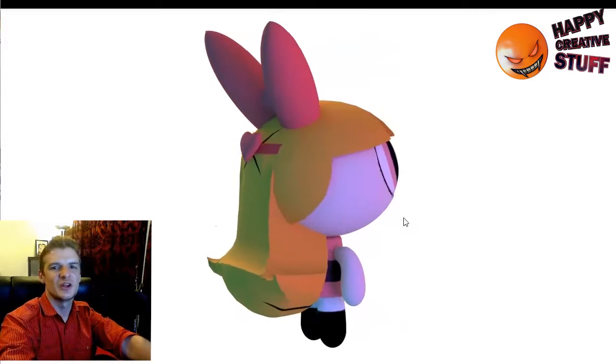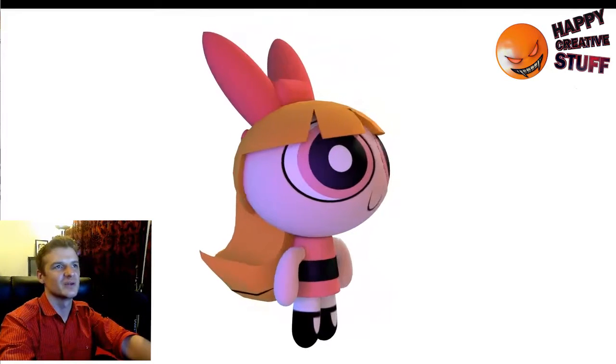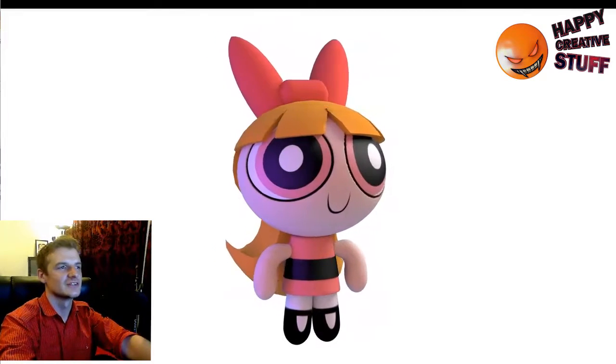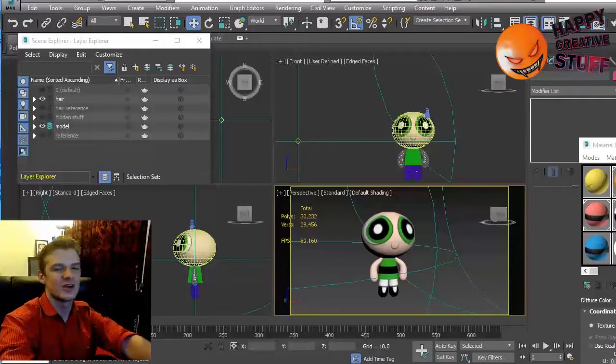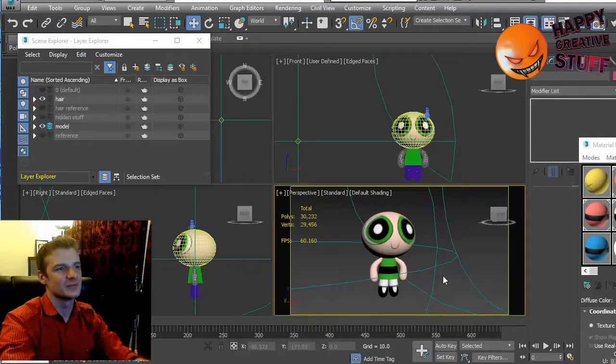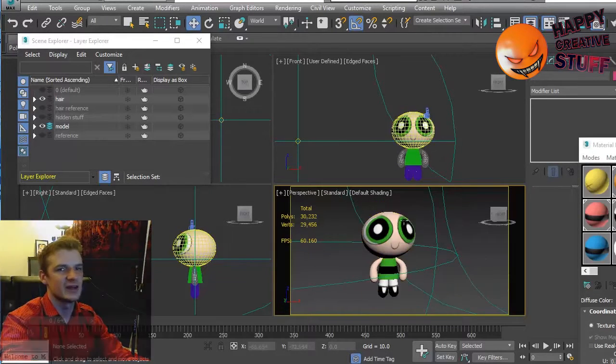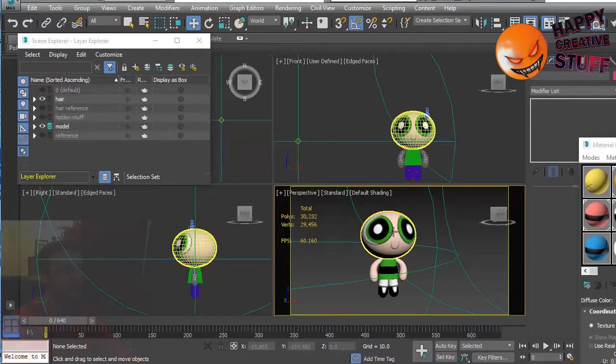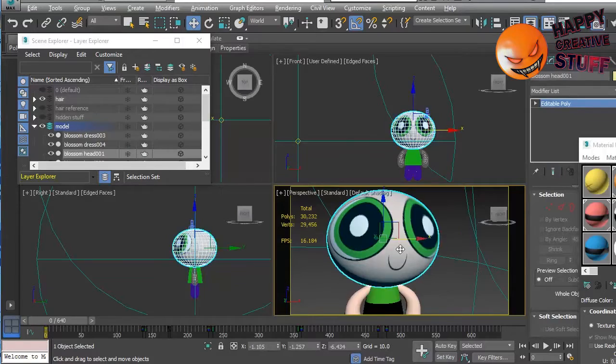So we don't have a Buttercup model rendered out yet, but we're working on it. So let's go into how to do the 3D hair of Buttercup. Now, as you can see, I don't have an example here yet. So that's what we'll be creating.